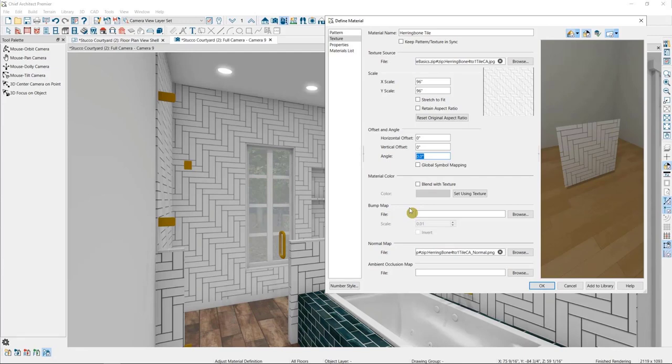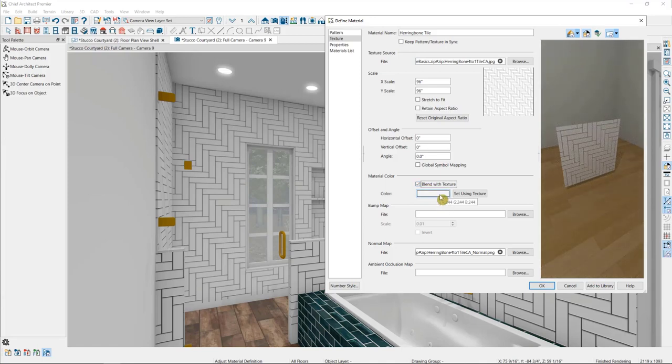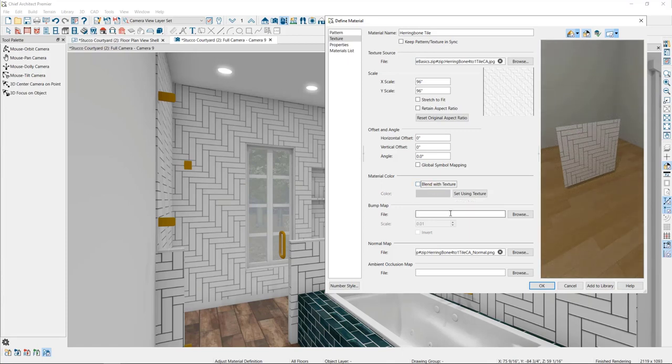Here we can change the color of the material by first blending the texture, which is the image here with a color. This works well for things like staining wood grains, but with something like a tile, we would wind up changing the color of both the tile and the grout, which may not be the effect we're going for.